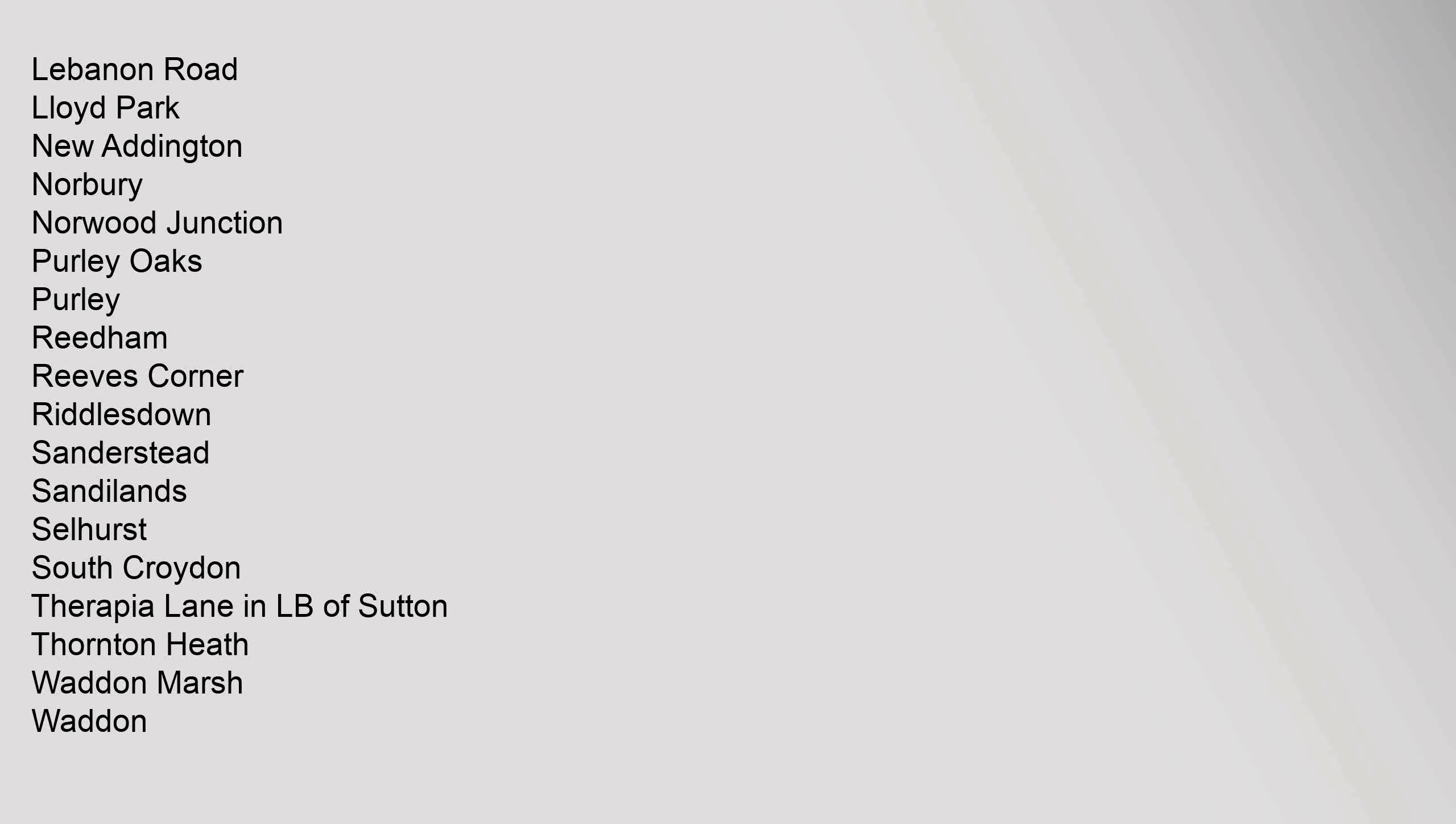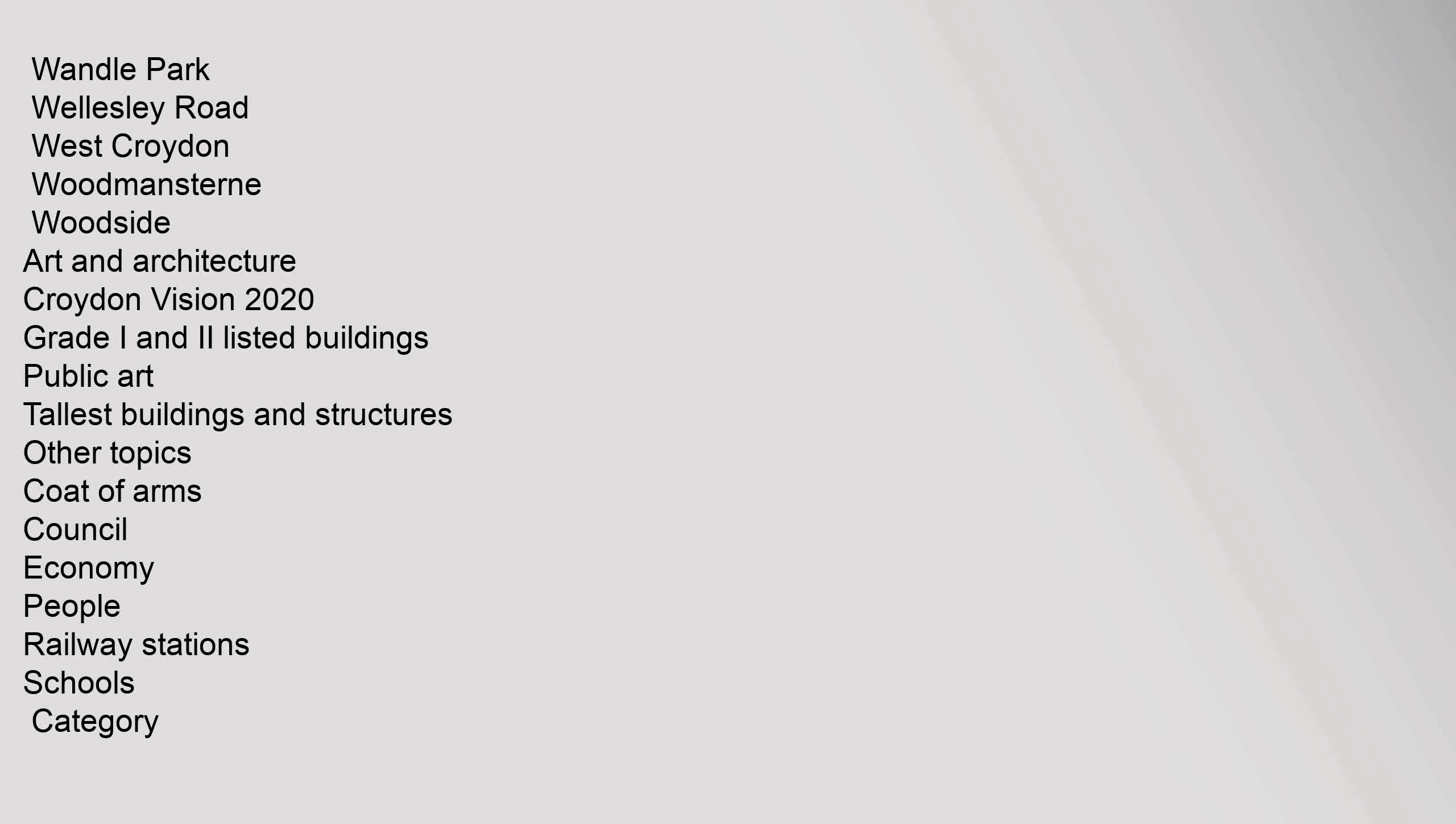Lebanon Road, Lloyd Park, New Addington, Norbury, Norwood Junction, Purley, Purley Oaks, Reeves Corner, Riddlesdown, Sanderstead, Sandilands, Selhurst, South Croydon, Therapia Lane, Thornton Heath, Waddon Marsh, Waddon, Wandle Park, Wellesley Road, West Croydon, Woodmansterne, Woodside.